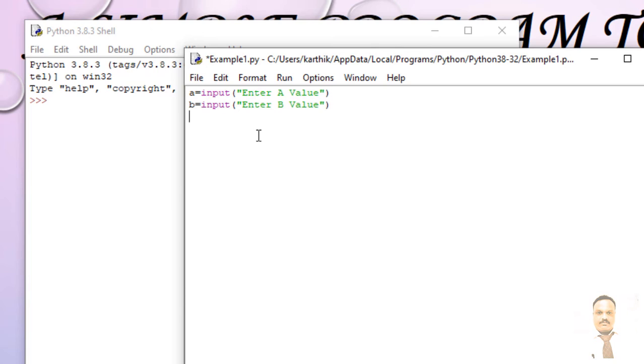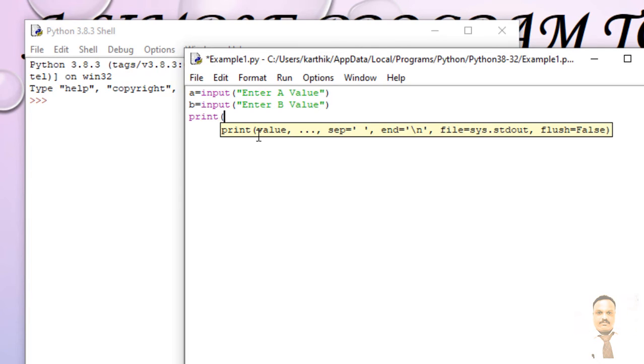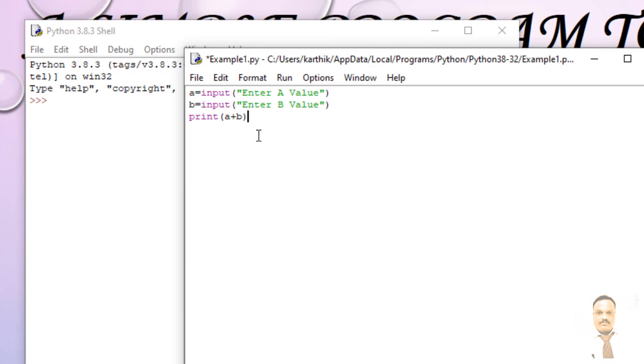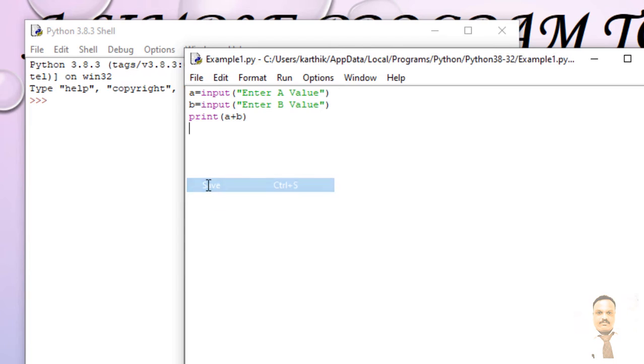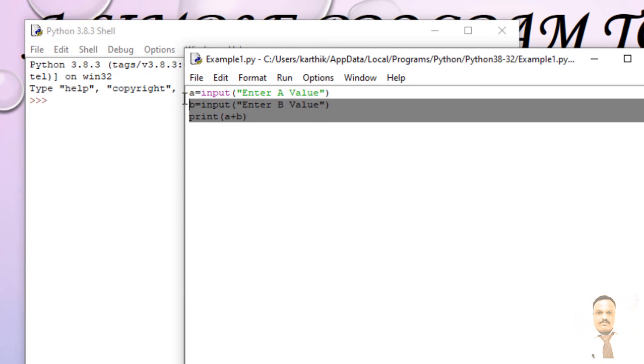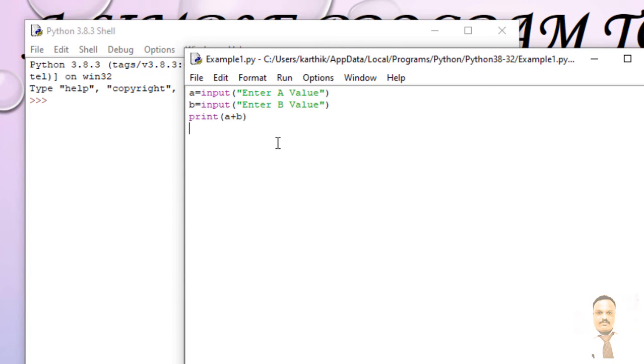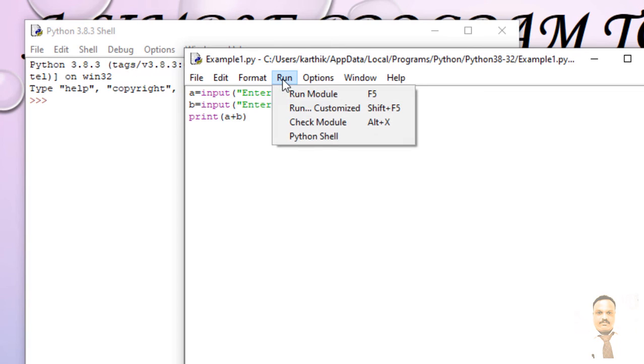And then you want to print the output. Let us say print a plus b. So after typing the code, just go to File and Save. Let me check what is going to happen if we use it like this. And how to run this? Just click on Run where you can see Run Module F5. Just click on it.